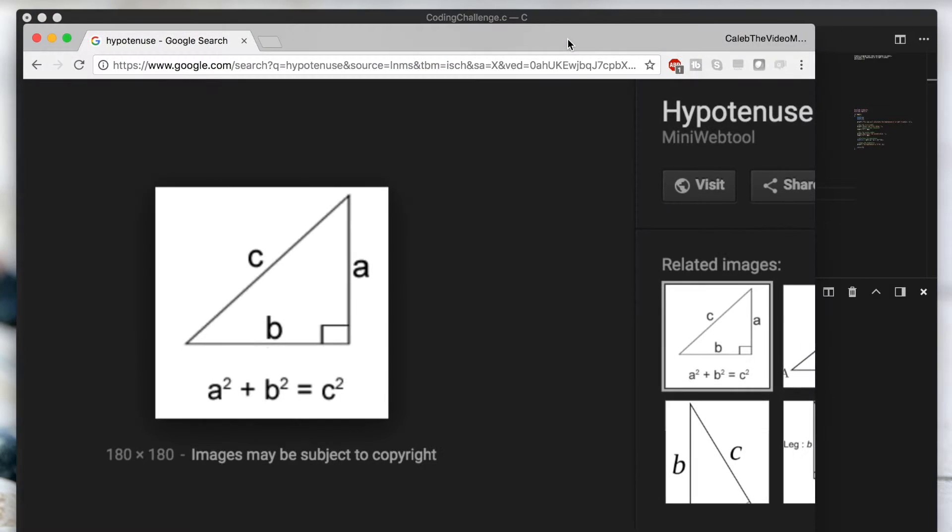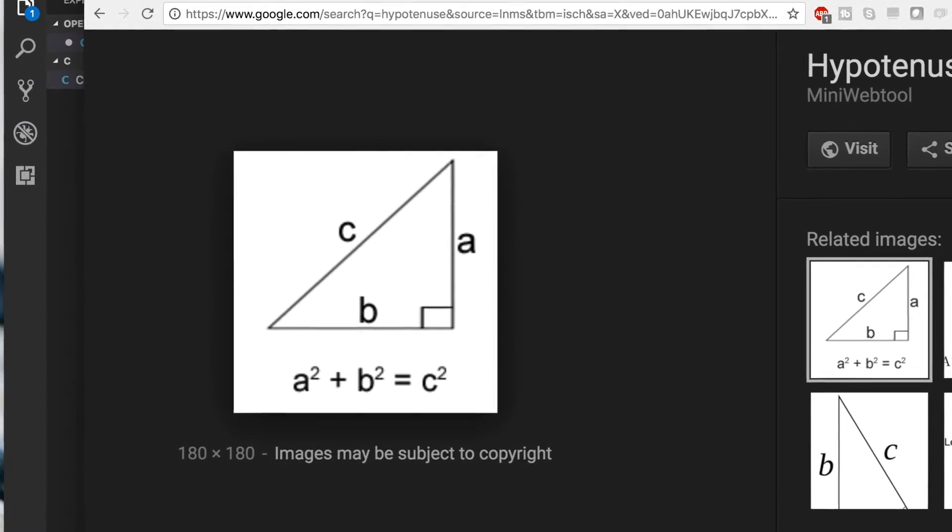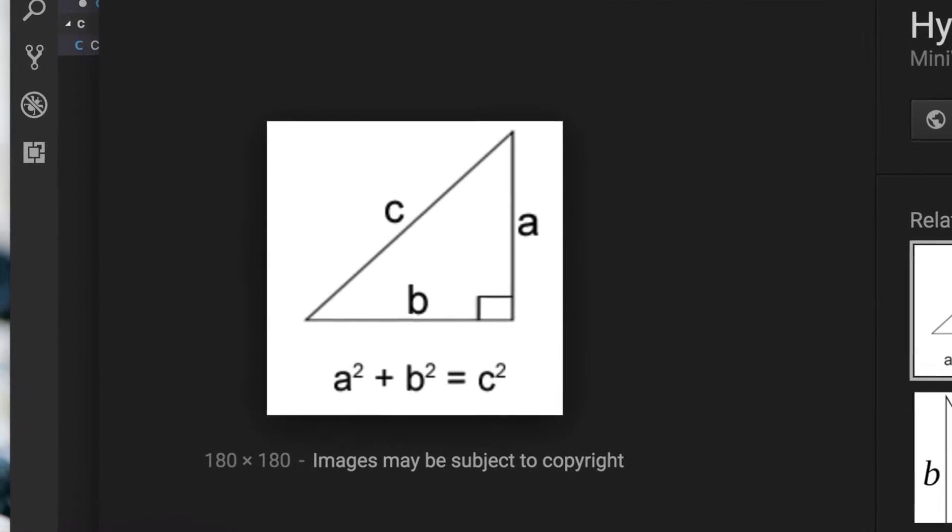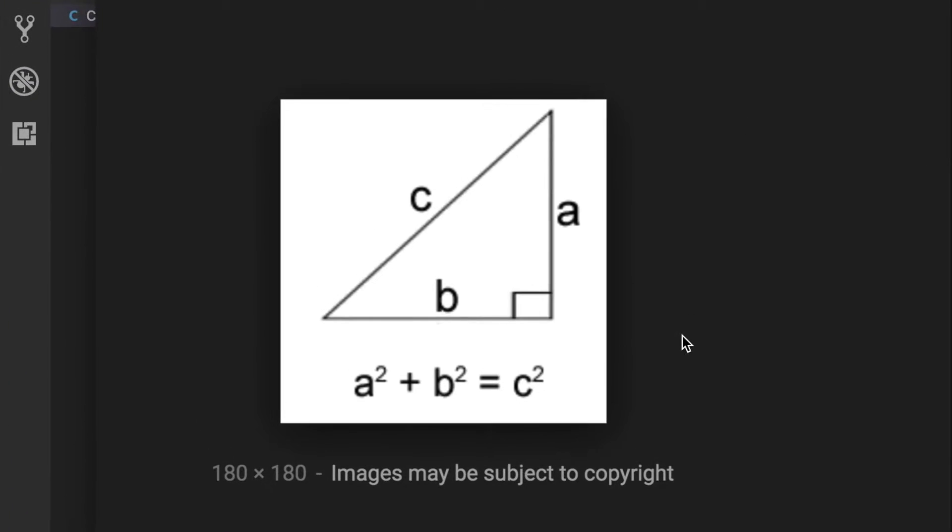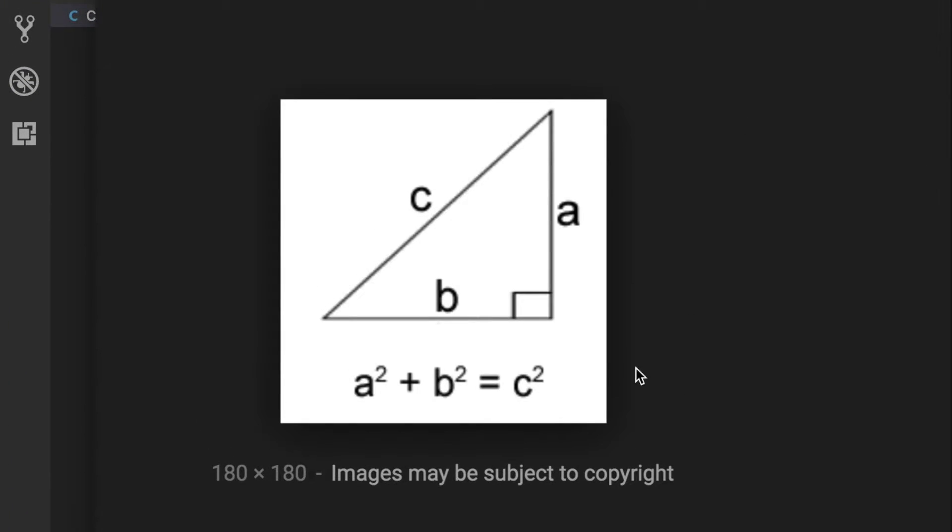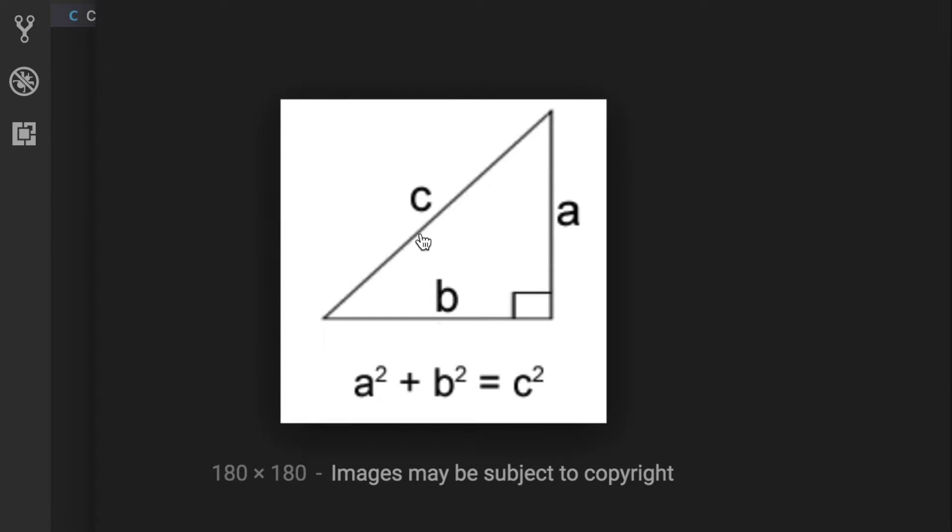So just so you can visualize this, if it's been a while since you've done some math: This is a right triangle because it has this box here, 90 degree angle, and we are going to pass in the values of a and b and I wanted to output the value of c. You can do this with this formula here, the Pythagorean theorem.